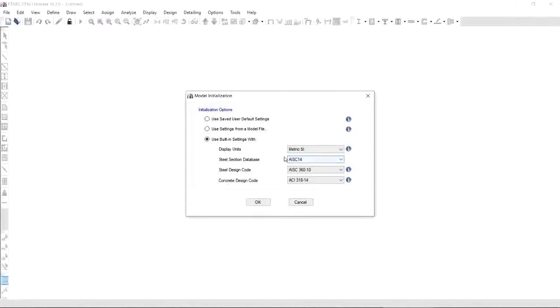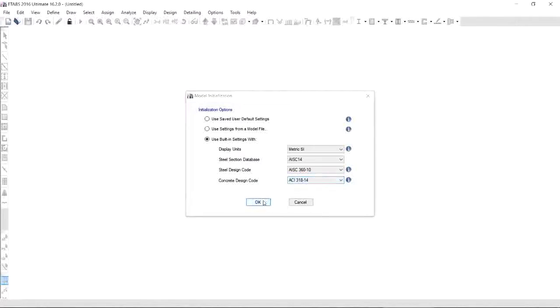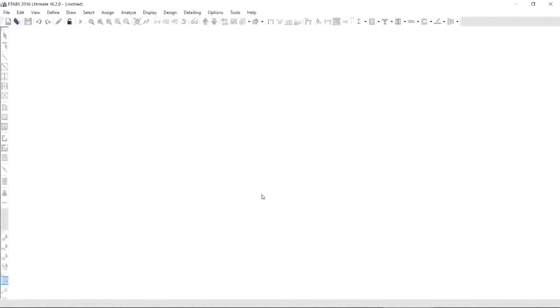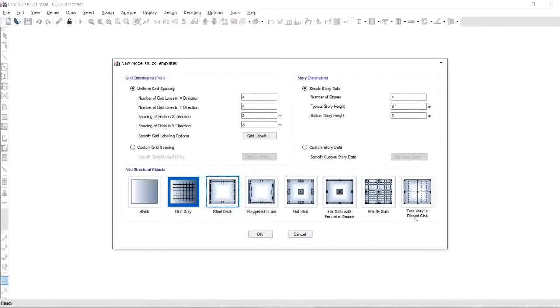Since we are more familiar with the metric SI, keep it metric SI. We're not going to use steel section database and steel design code, so keep it as default. And yes, you have to choose the latest concrete design code which is ACI 318-14. If you're done, then click OK and the new model quick templates will pop up on your screen.